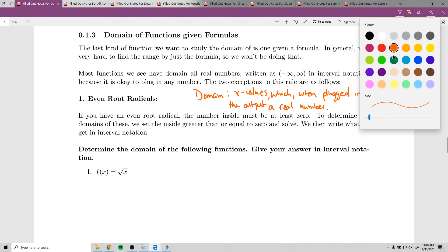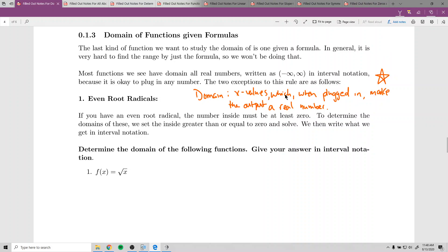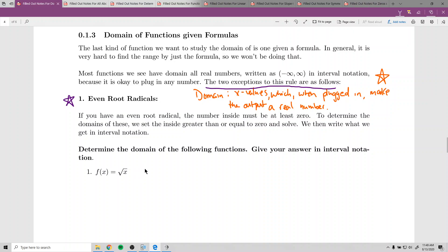The domain is the x values which, when plugged in, make the output a real number. There are really two exceptions where the domain is not all real numbers. The first is when you have even root radicals — if you have an even root radical, the number inside must be at least zero. If it's negative, you get an imaginary number, which is not a real number.